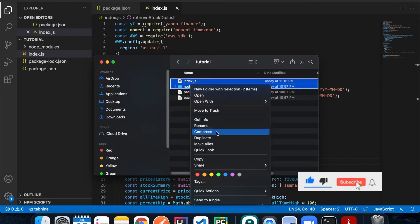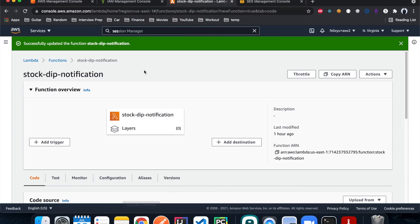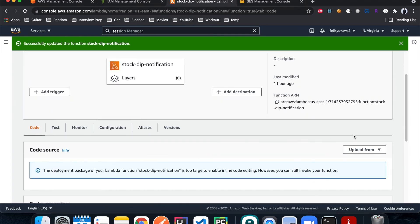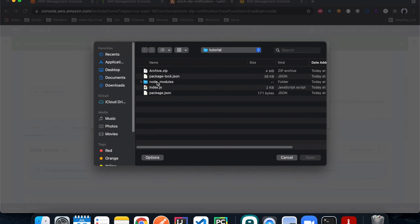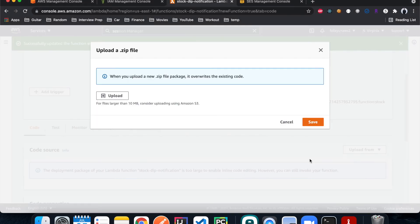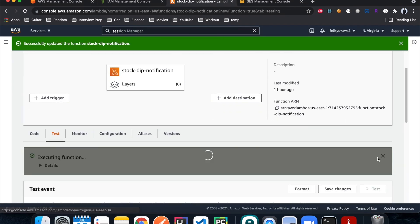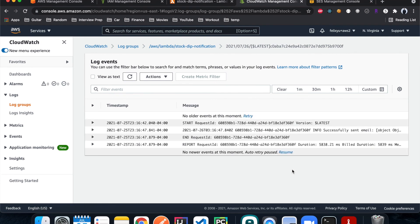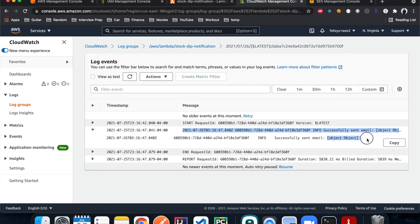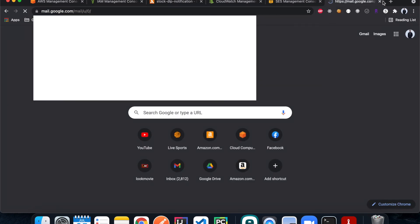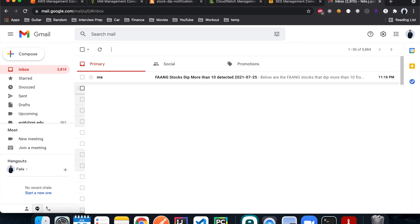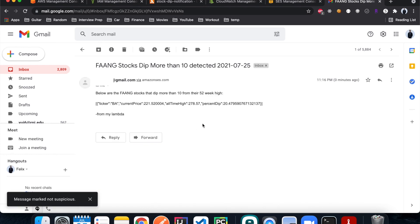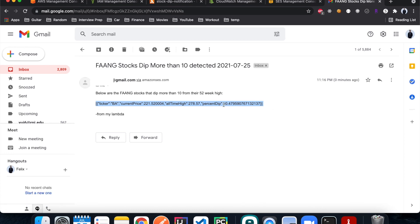Back in the Lambda console, I go to the function, hit Code, then Upload From and select the zip file we just created. Hit Save, then Test. It's successful — an email was sent. Within a few seconds you should get an email in your inbox. Opening it, you can see all the information about the stocks that dropped more than the maximum percentage specified. If you don't get it, check your spam folder.